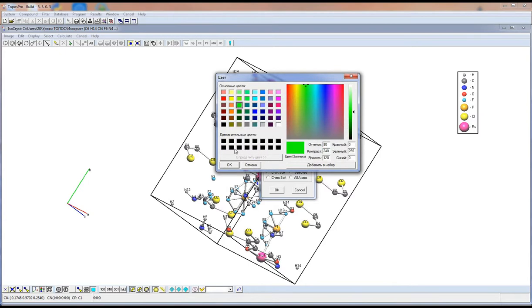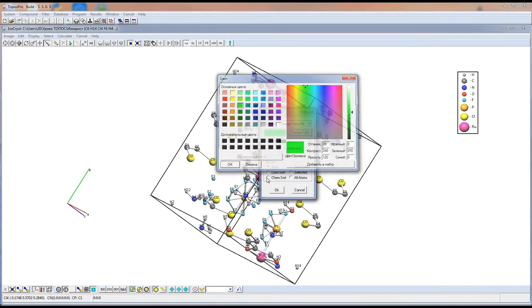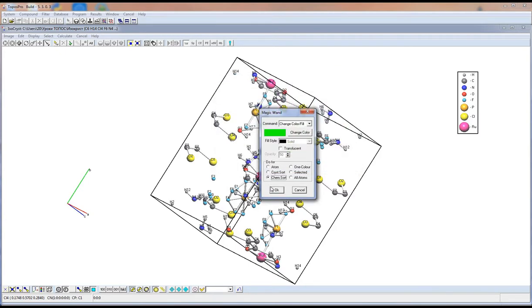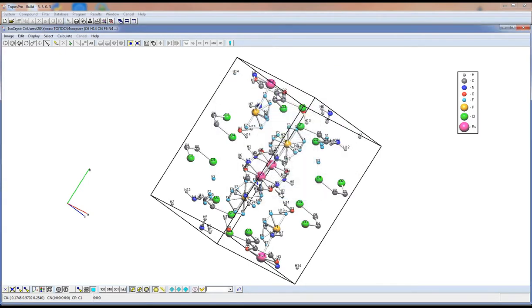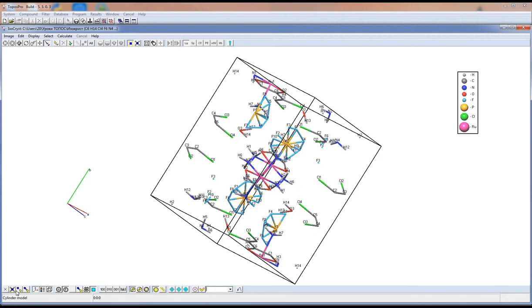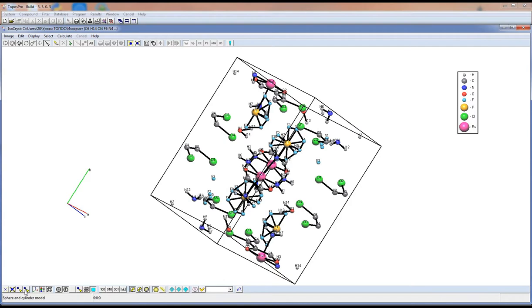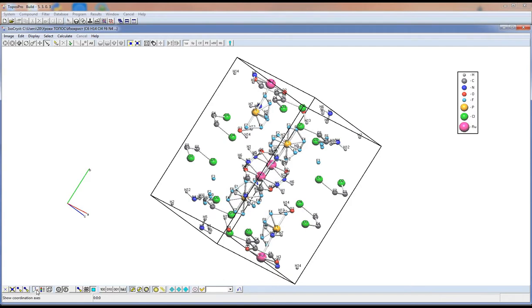Let us do it for all chlorine atoms. These buttons allow changing the image of the structure. These buttons show or hide the legend, axis, and unit cell.